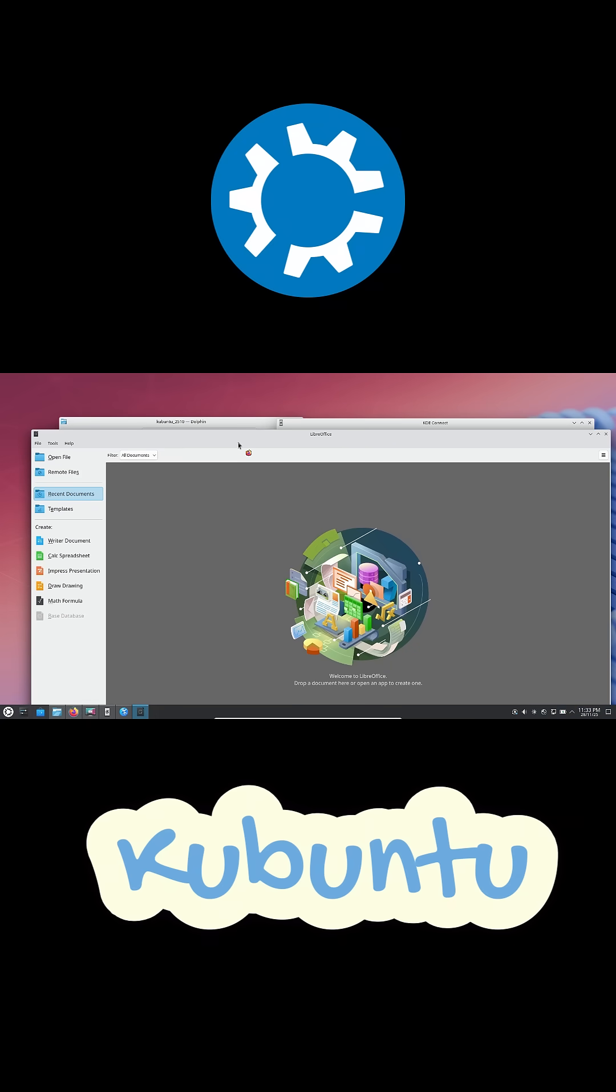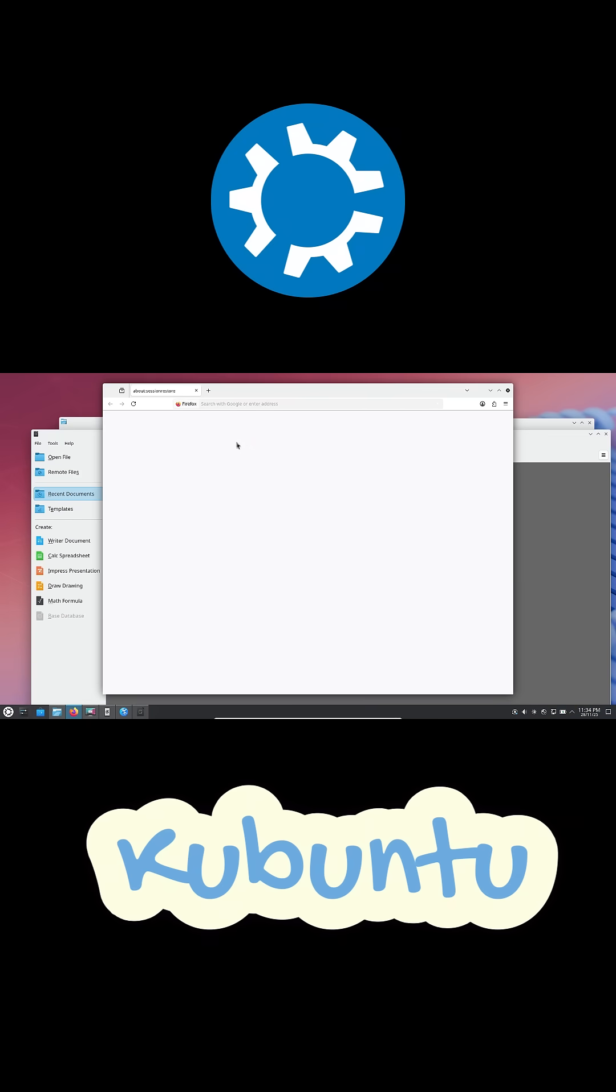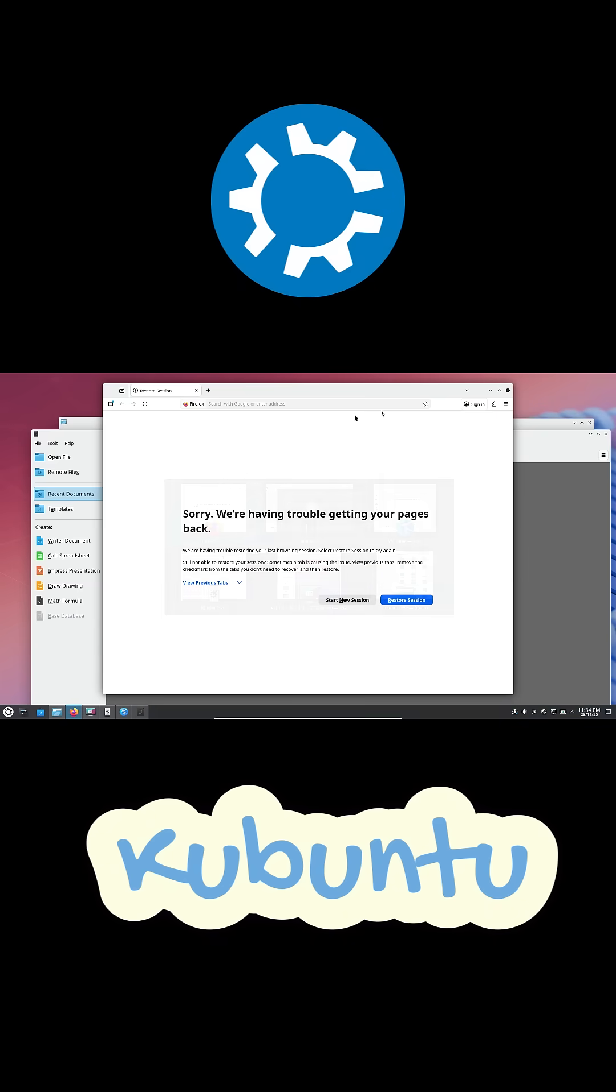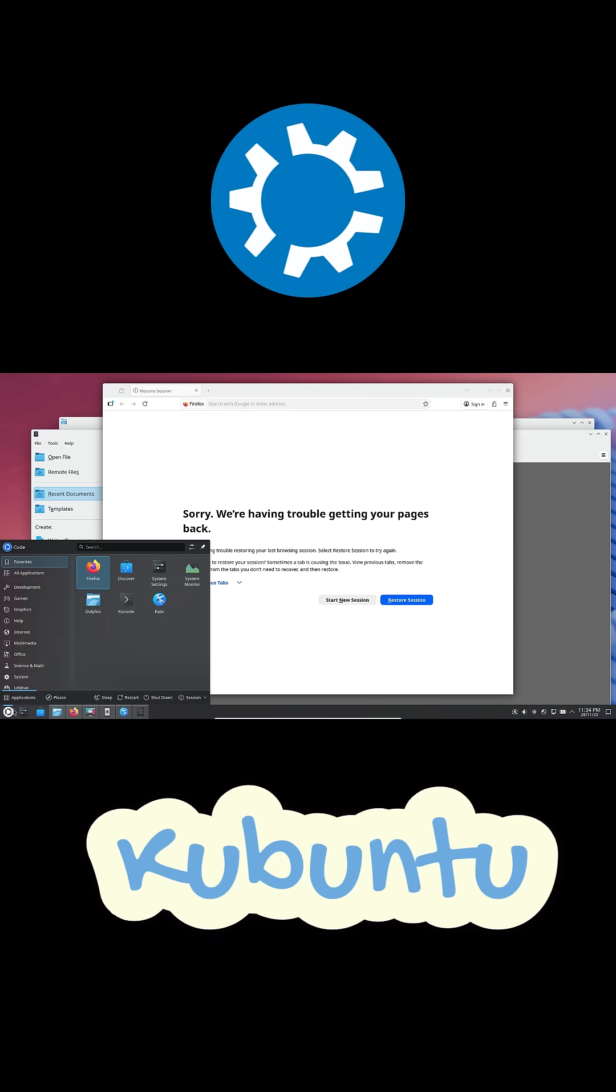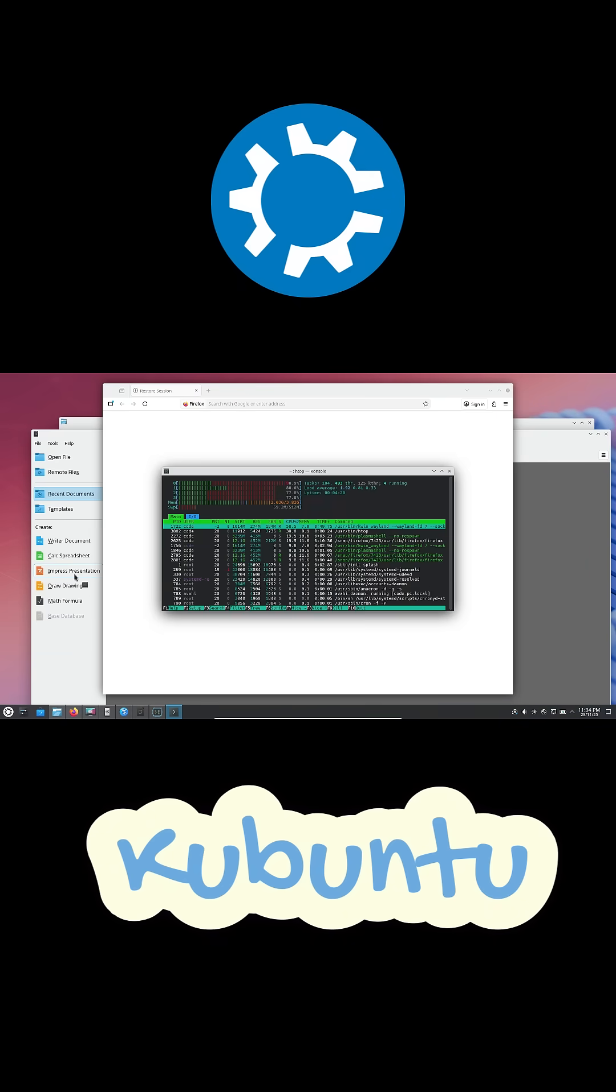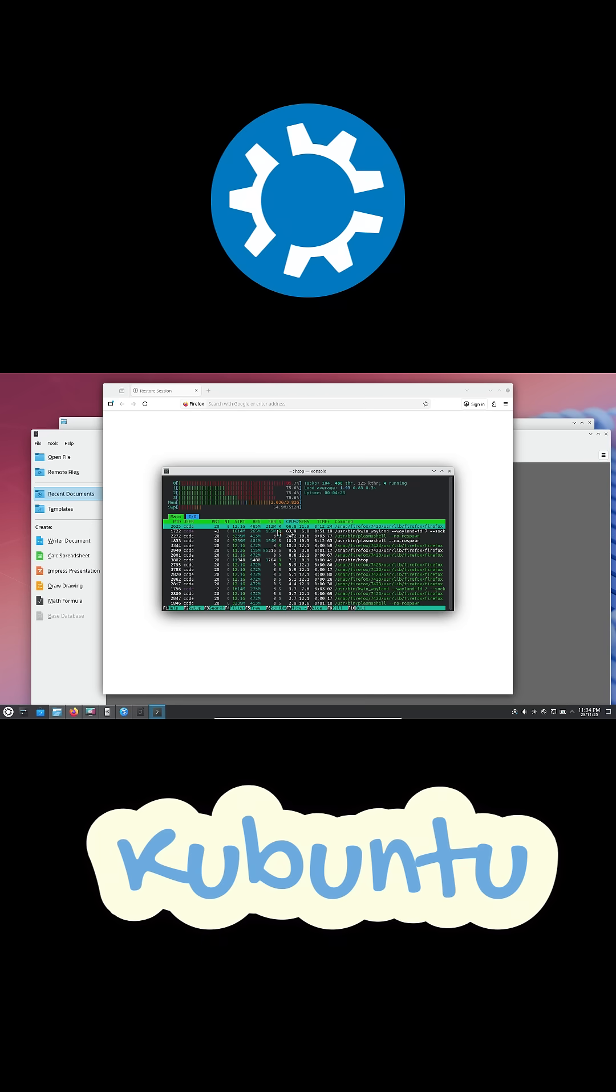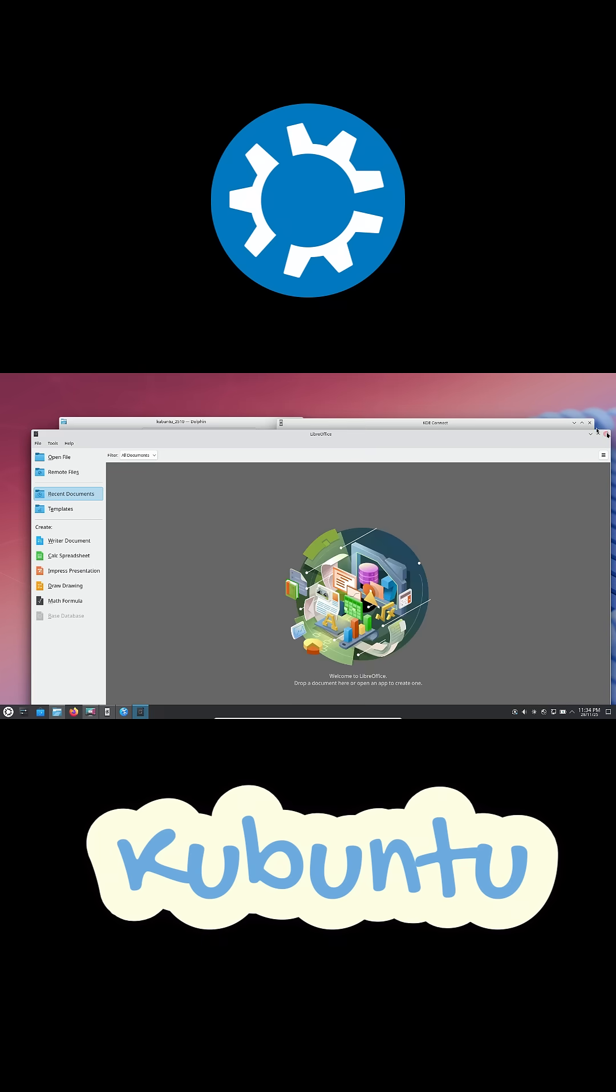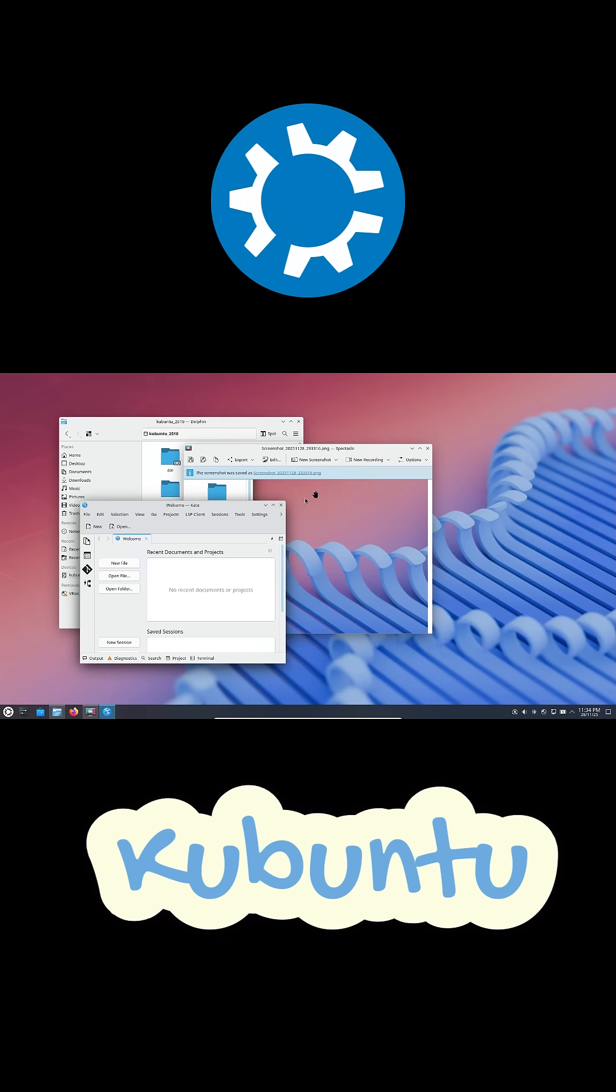And here's the part that blows people away. Windows 11 needs modern CPUs, TPM 2.0, and still feels heavy. Kubuntu, you can run it on an old dual-core CPU and 1GB RAM if you really want. I've seen Kubuntu run fast on PCs where Windows 11 was basically crawling.